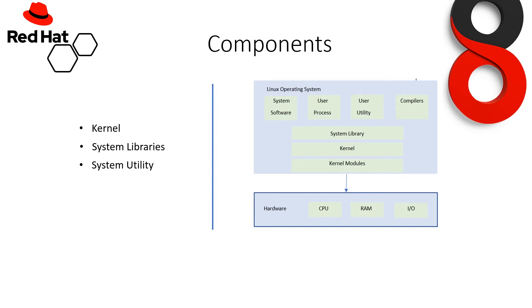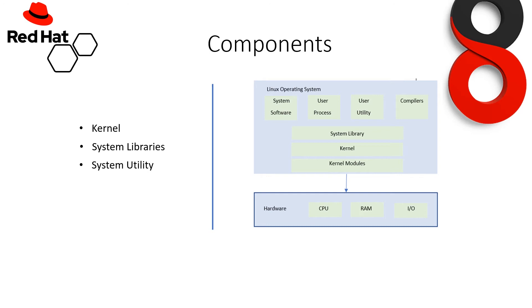System library: What are these? So these are special functions or programs using which application programs or system utilities access kernel features. These libraries implement most of the functionalities of the operating system and do not require kernel module's code access rights. Then we come with system utility. These are the programs responsible to do specialized individual-level tasks.